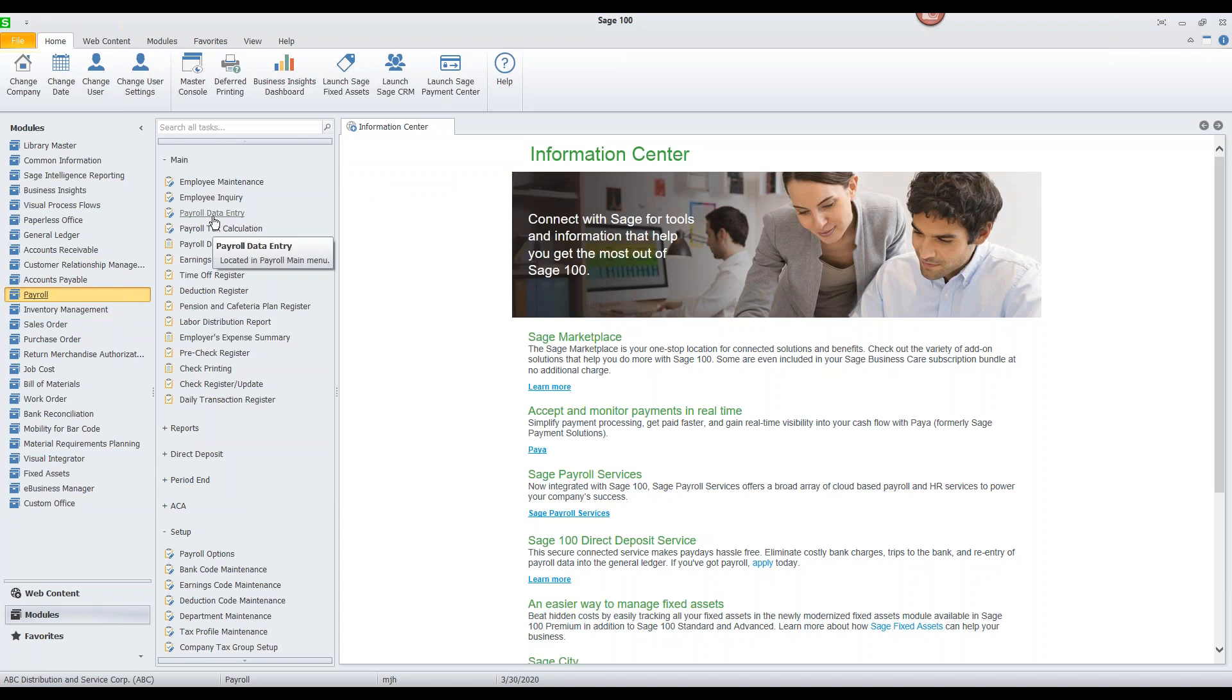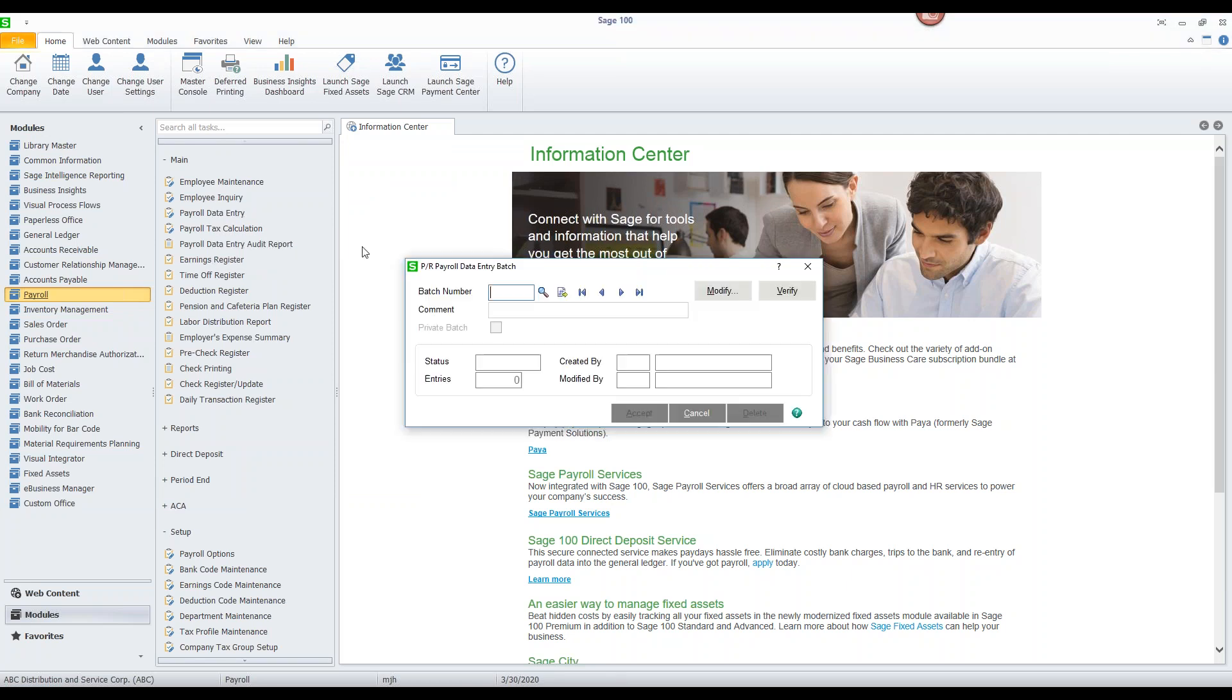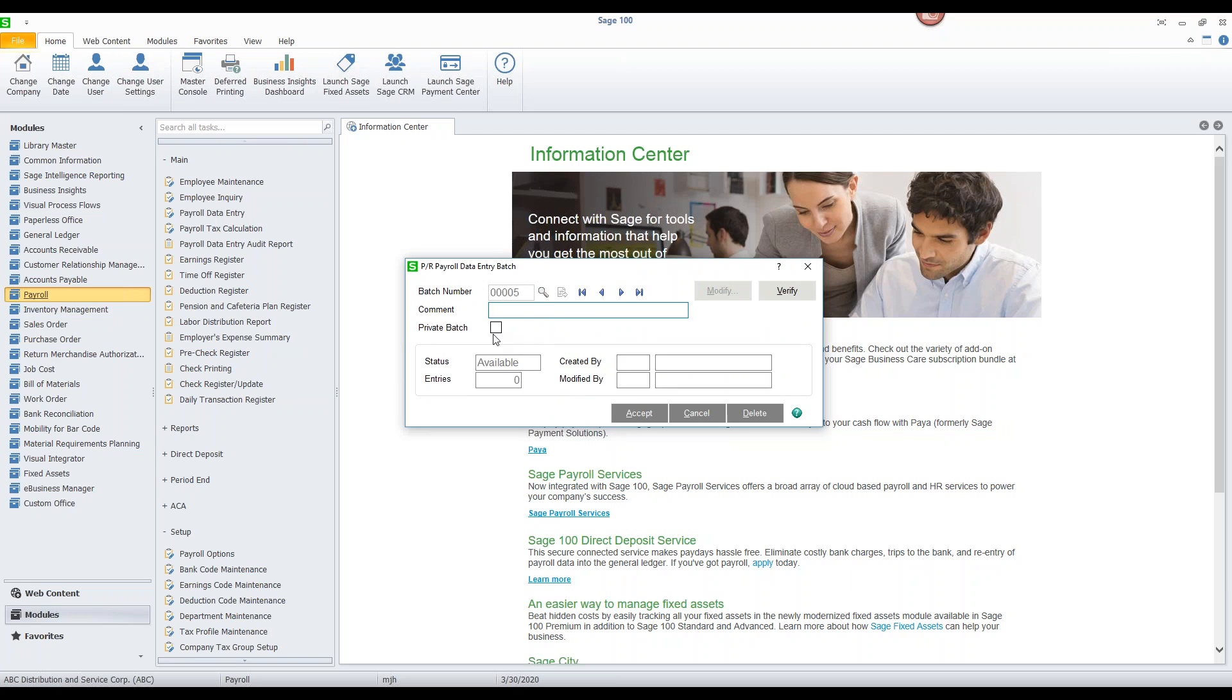And you'll see now when we go into our payroll data entry function we'll get greeted with our typical batch entry screen. So you can just pick the next number or type in whatever number you want. You are welcome to put a comment here. You can make this batch private and it will be treated just like any other private batch throughout the rest of the system.